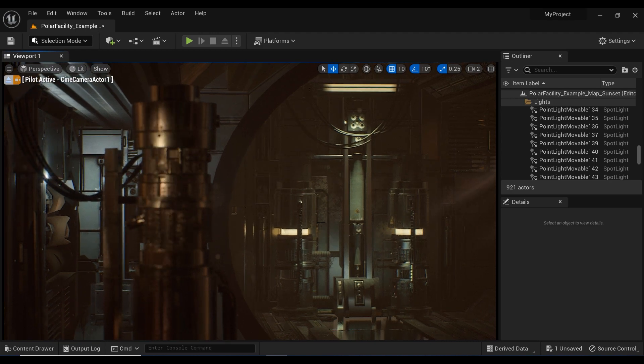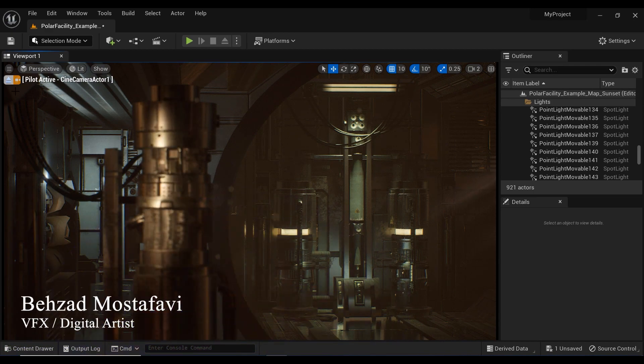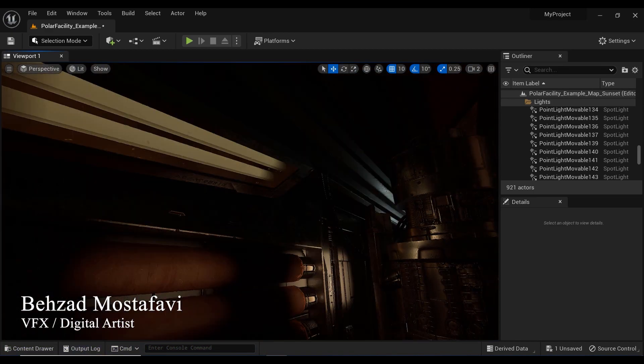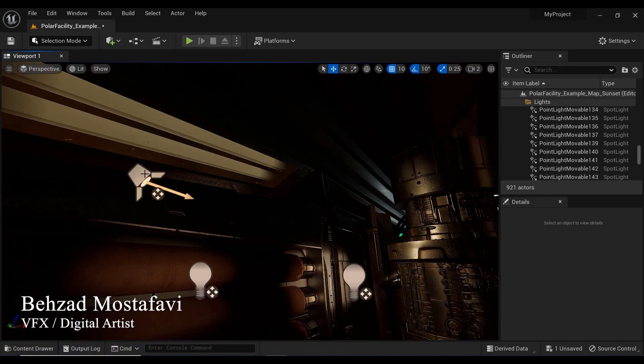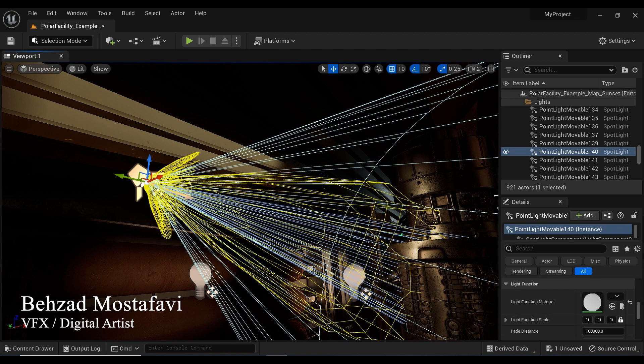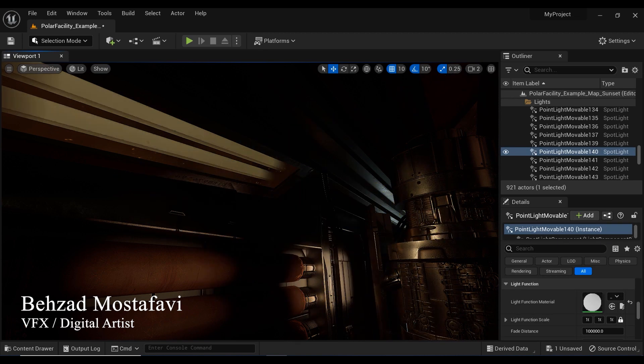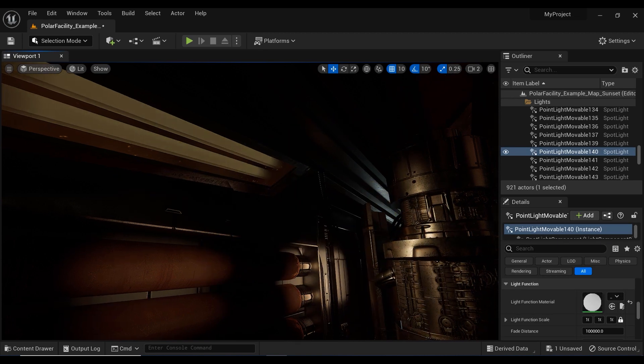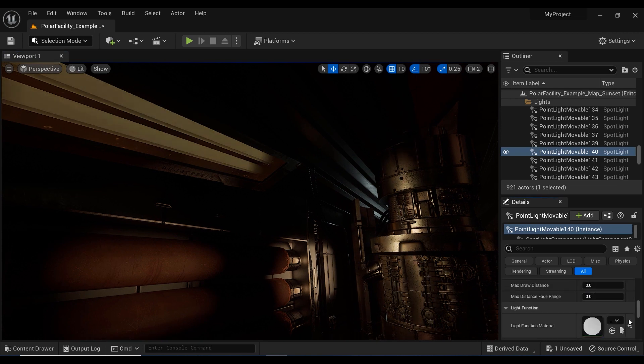So the first thing that I'm going to do is eject from this camera view and show you the spotlights which cause that flickering and blinking effect on the facilities. And let's take a look at the details of this spotlight.